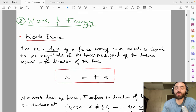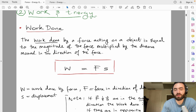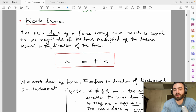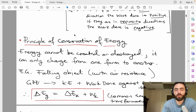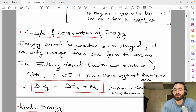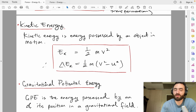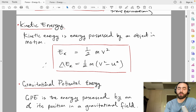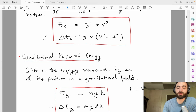Work done is the force times displacement — equal to the force multiplied by the distance moved in the direction of that force. It can be positive or negative depending on whether the force acts in the direction of displacement or against it. The principle of conservation of energy says energy can't be created or destroyed — it's transformed from one form to another. A key example is gravitational potential energy converting to kinetic energy with work done against a resistive force. Kinetic energy is the energy possessed by an object in motion; gravitational potential energy is the energy possessed by an object due to its position in a gravitational field.